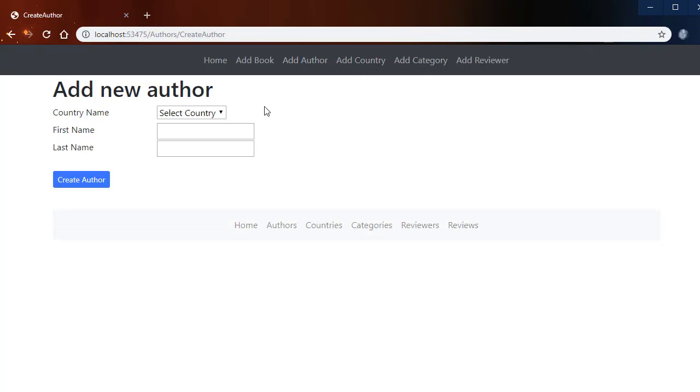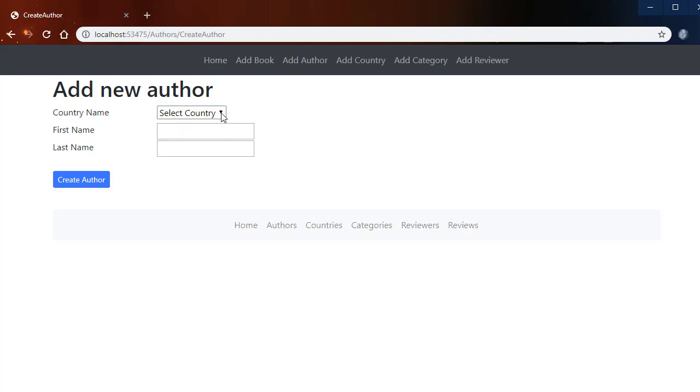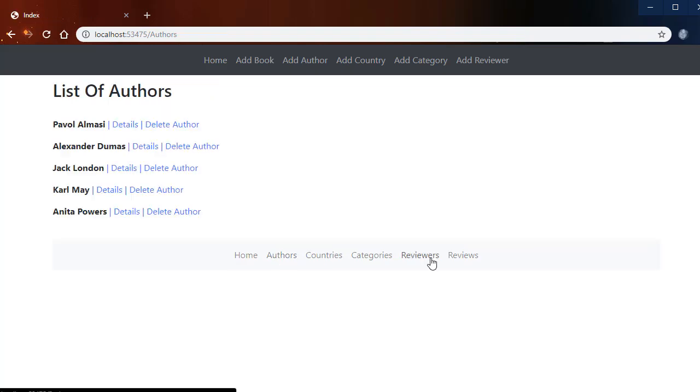And the offer has a dropdown with the countries because each offer belongs to a specific country that the offer is from. And then we have a little footer and that simply goes to the index pages of each of those records.